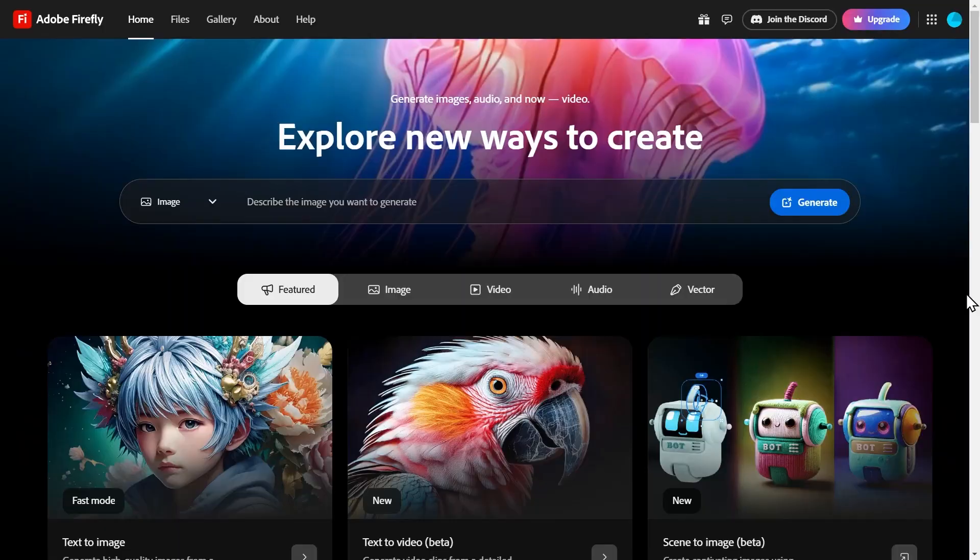Let's translate a video from English to French using Adobe Firefly, which means we're going to use l'intelligence artificielle pour y parvenir. Que se passe-t-il?